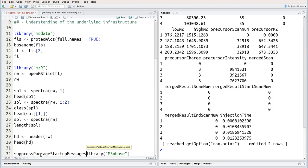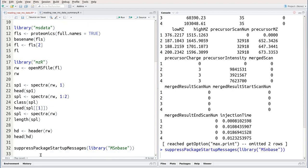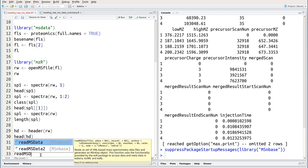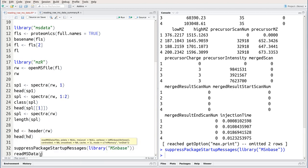Here I'm going to call the library function within suppressed package startup messages, because MSNBase has quite a few dependencies to suppress all these messages. Now instead of using OpenMS file from MZR, we're going to use the function readmsdata.